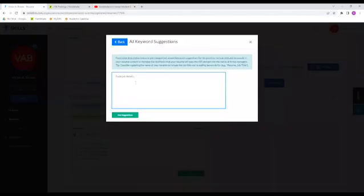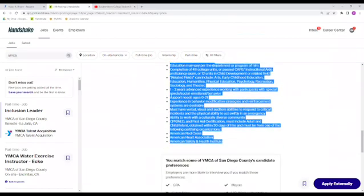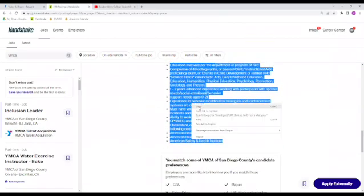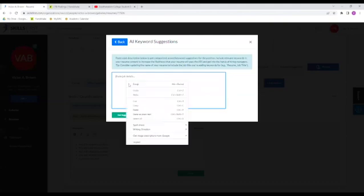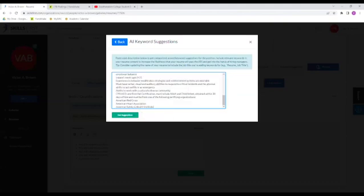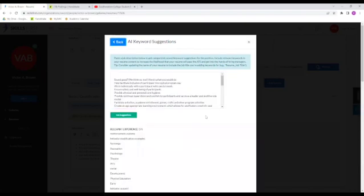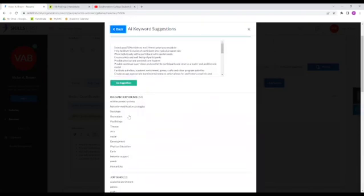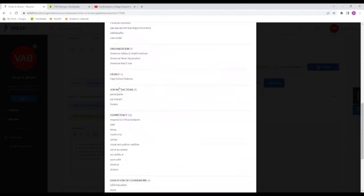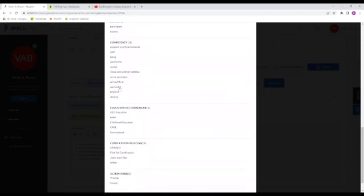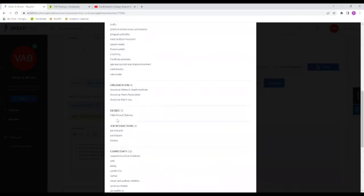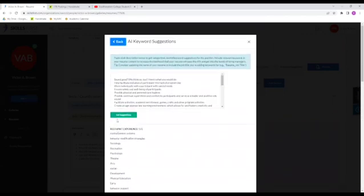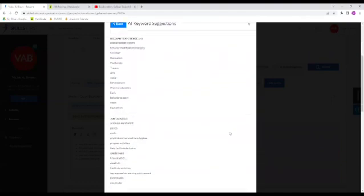So going back to that job posting, what I like to do is go to the requirements section and we're going to copy that. And then we can go ahead and paste in the AI keywords. We're going to press get suggestions. And once we do that, it's going to highlight all the keywords we should be applying and which sections we should be putting them in. So you can copy and paste them. This is a really great tool to use to save time and also get past the resume section into the interviewing phase.